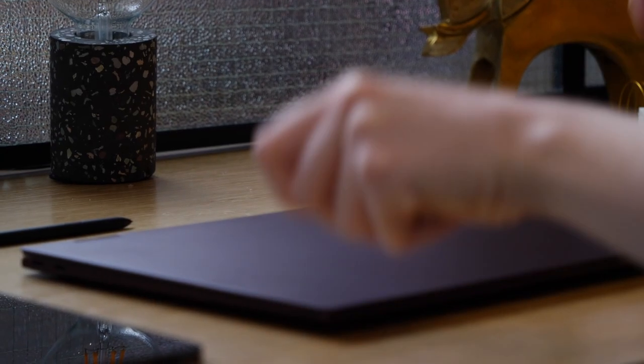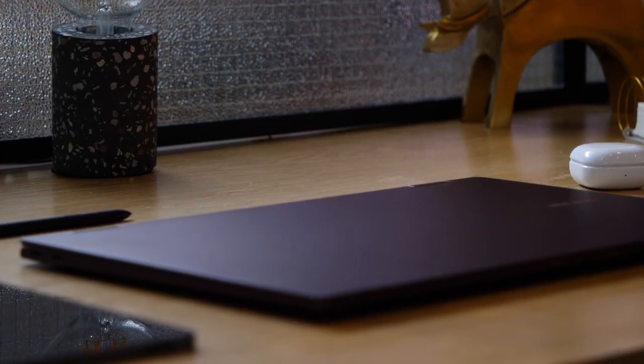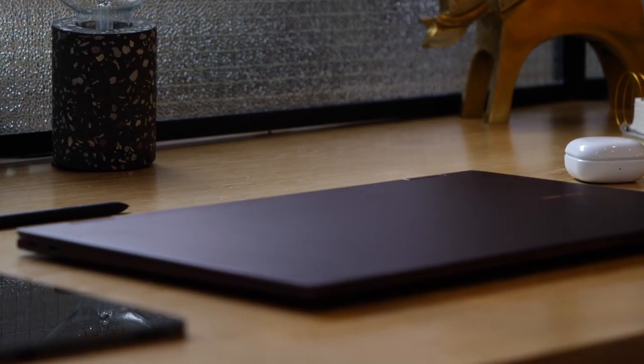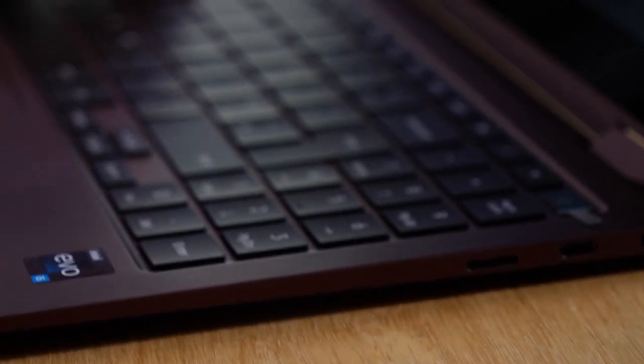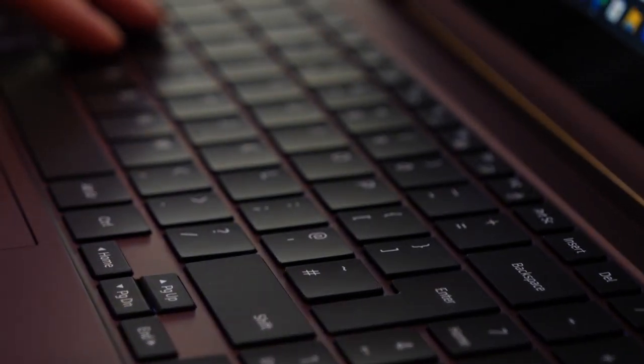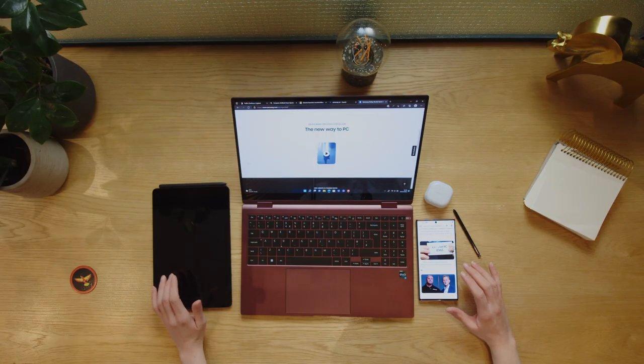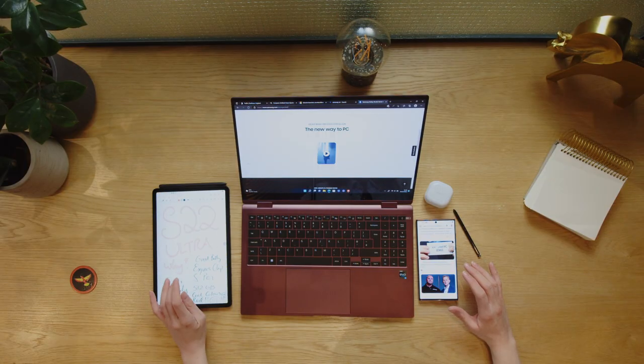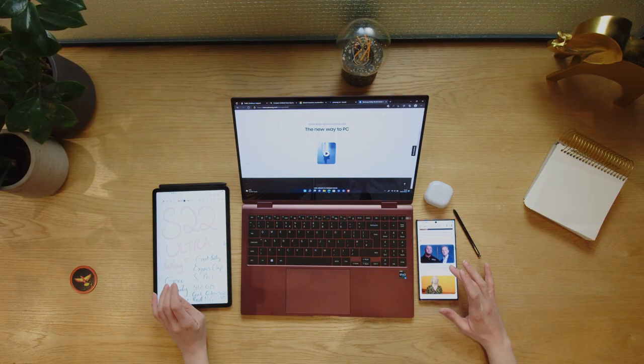This year, Samsung have reimagined the PC with the Galaxy Book 2 Pro series, offering a variety of connected experiences that eliminate friction in your everyday life.